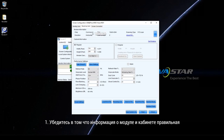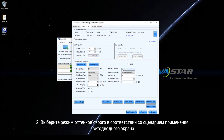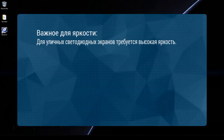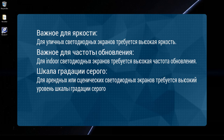Step 1: Make sure the module and cabinet information are correct. Step 2: Select a greyscale mode according to the application scenario of the LED display. Brightness first — for outdoor LED displays, high brightness is required. Refreshing rate first — for indoor LED displays, high refresh rate is required. Greyscale first — for rental or stage LED displays, high greyscale is required.